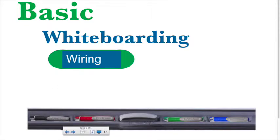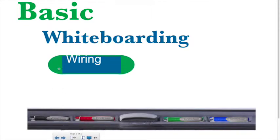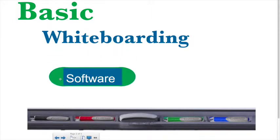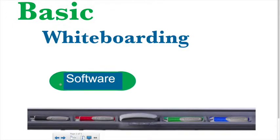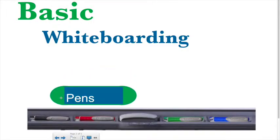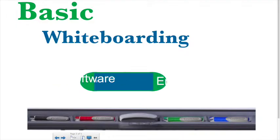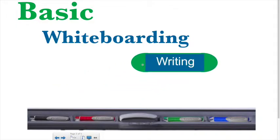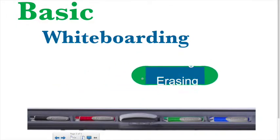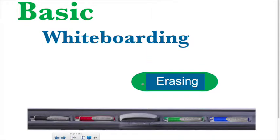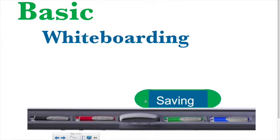So let's begin with some wiring. We're going to talk about the wiring, the software that I'm using right here which is the notebook software, the pens and tools that are physically attached to the smart board. We're going to show you how to write, erase, and save.